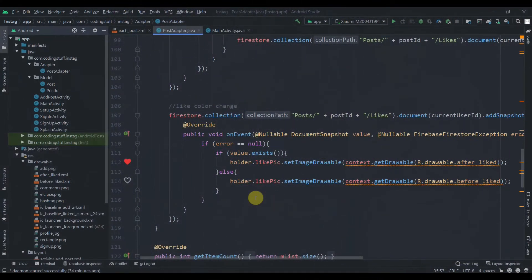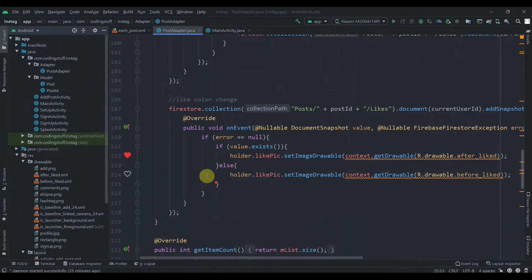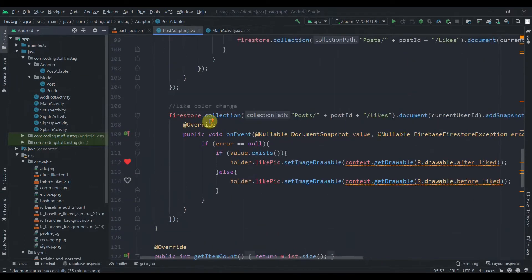Hey there, welcome back to Coding Stuff. This is the 10th part of our InstaClone blog app. In this video we'll work on the likes count and the comment section, starting with a like color change in our own bind view holder in the post adapter.